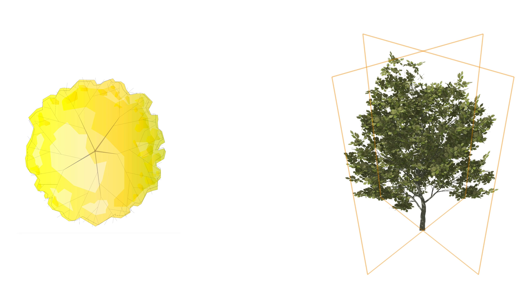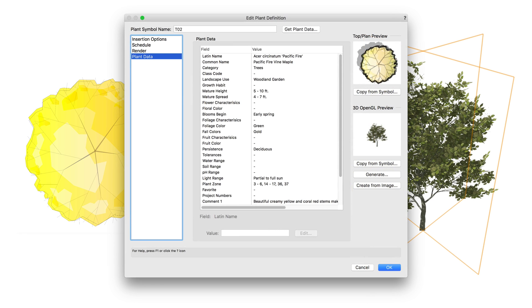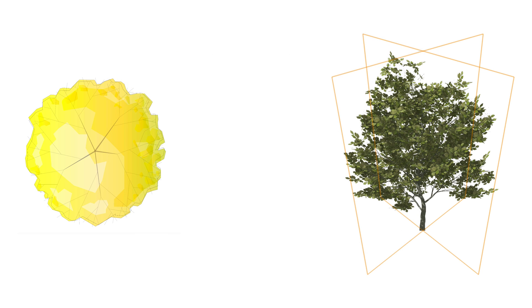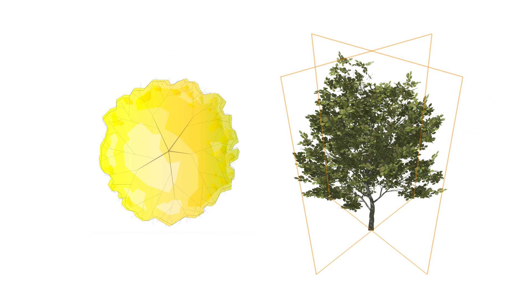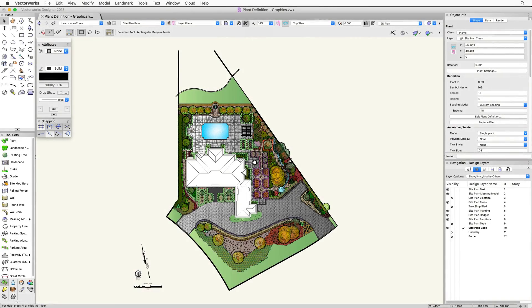In this chapter, we're going to start to discuss what a plant definition actually is. This is a pretty big topic, so we're going to split it up into a few different chapters. In this one, we're going to focus mainly on the graphics portion of the definition, but let me introduce what a plant definition is.